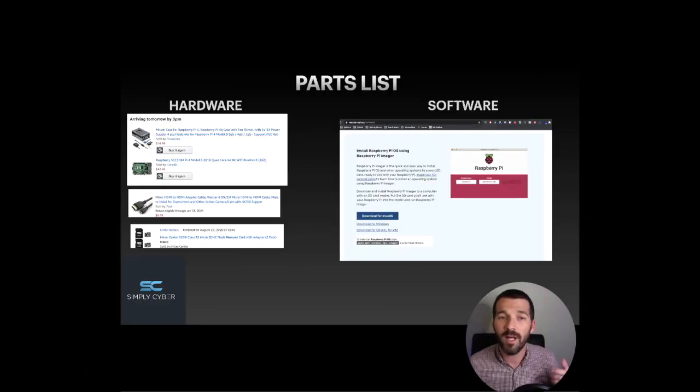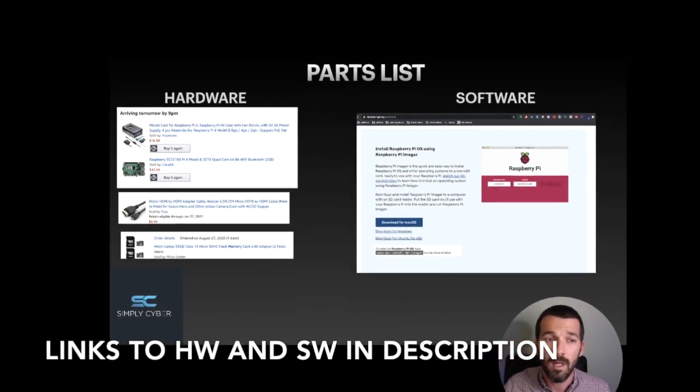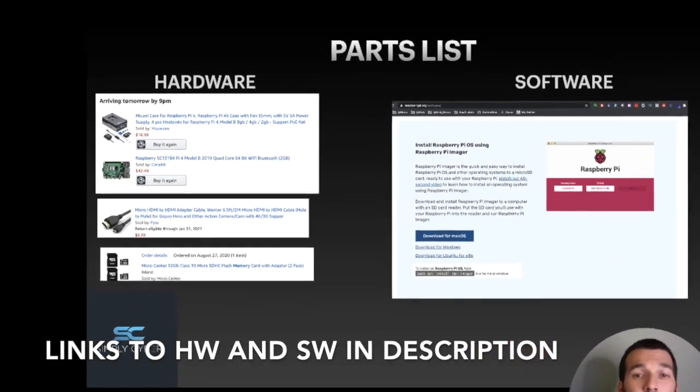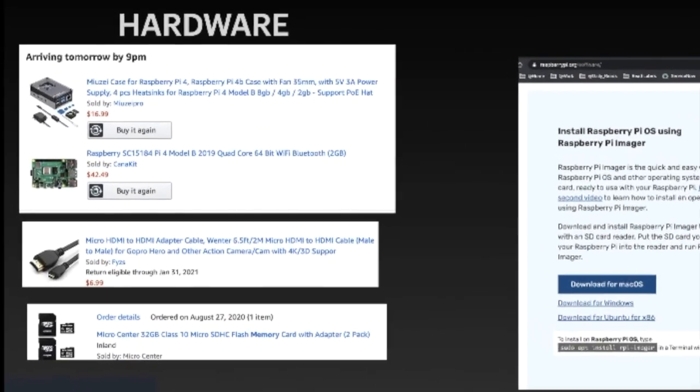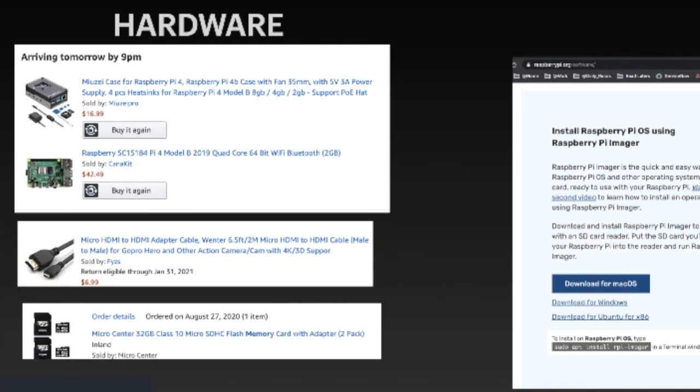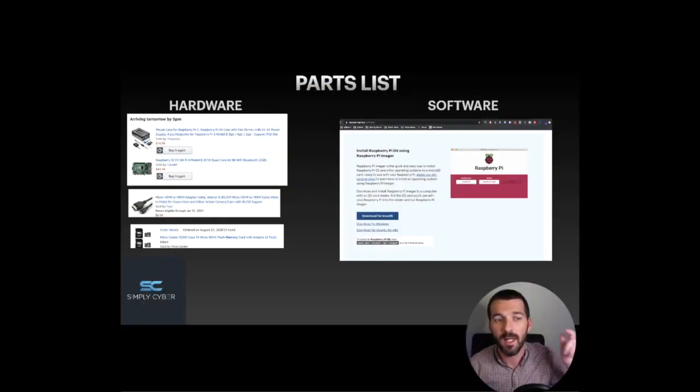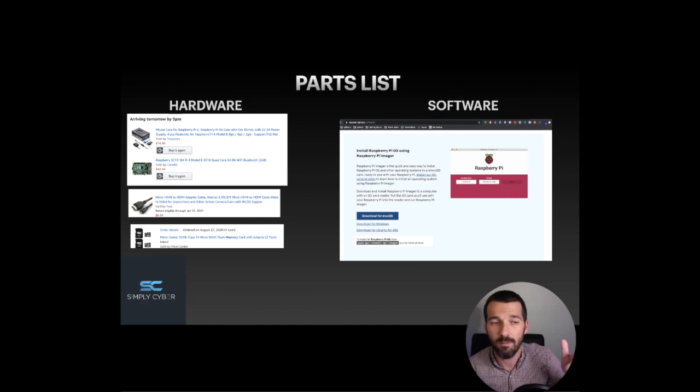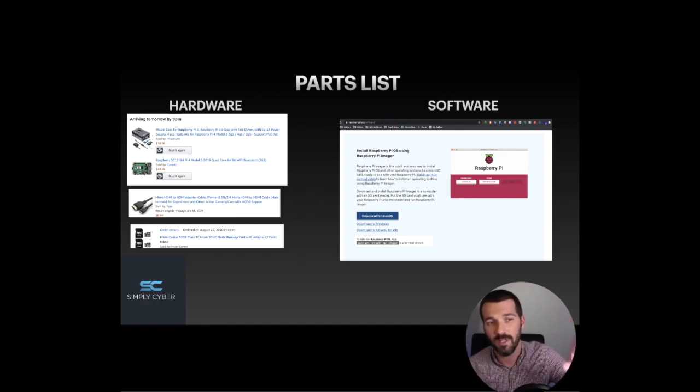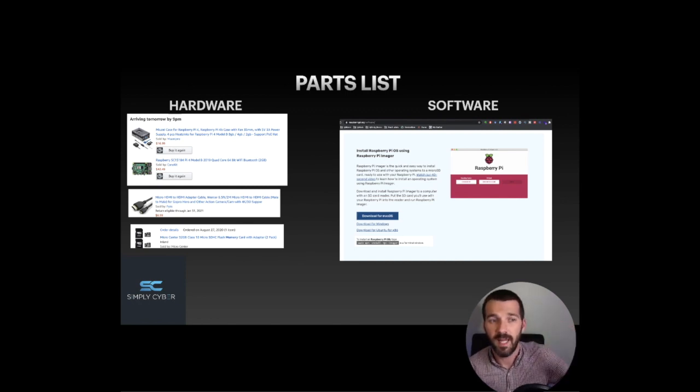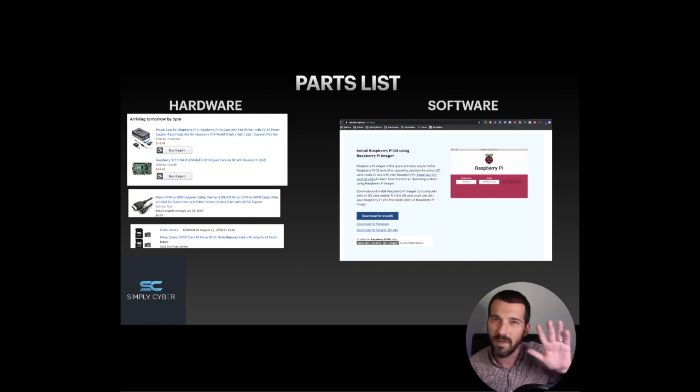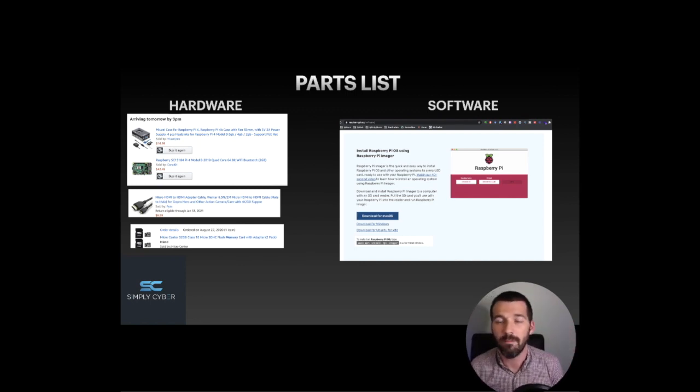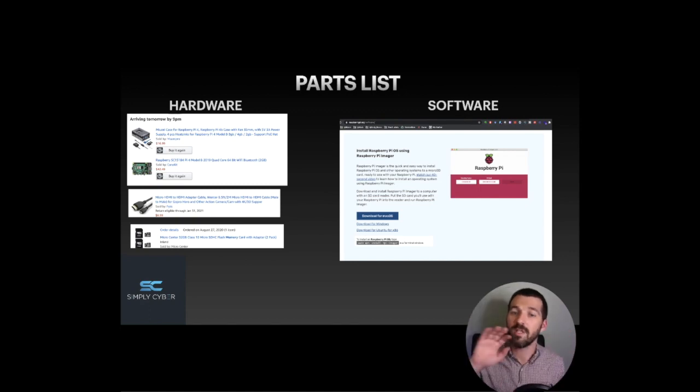If you want to follow along, this is the parts list and the software. I bought a Raspberry Pi 4 Model B. It's got two gigs of RAM. Not bad, right? I got this case. It's not my favorite case, but it's the one I bought. I had to buy a special micro HDMI to HDMI cable. This version of the Raspberry Pi runs on USB-C and uses micro HDMI for its output. So just be aware of that if you don't have those cables already. And then you're going to need a micro SD card. That's the hardware side of it.